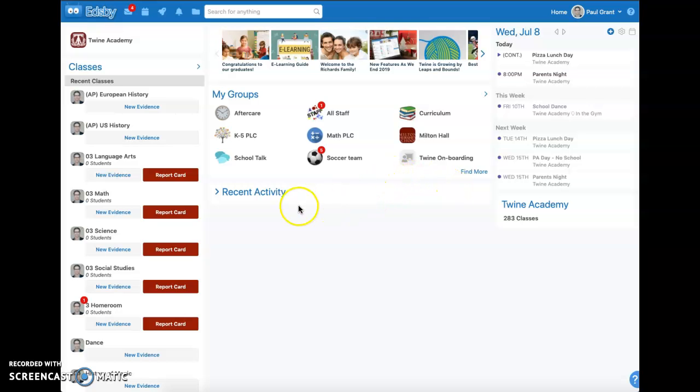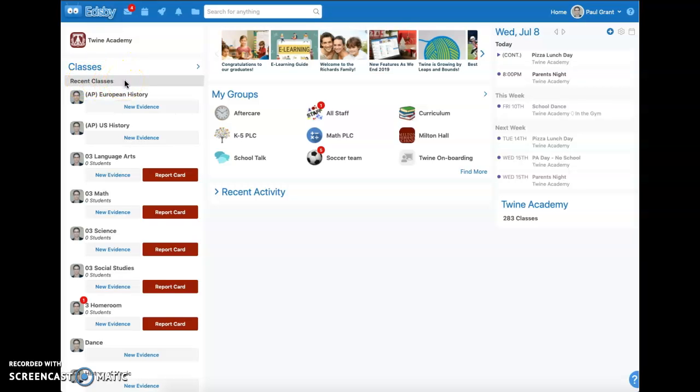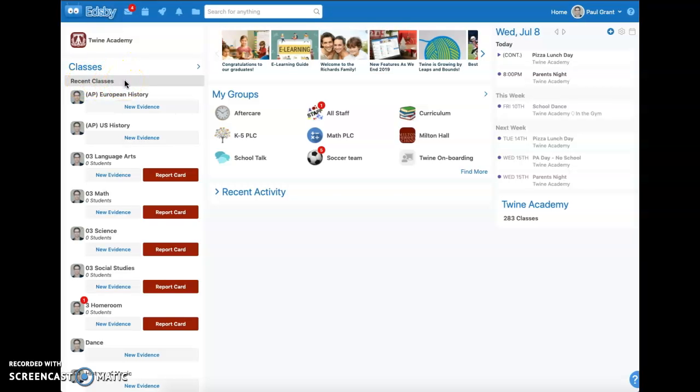I am logged in as a teacher and I don't have any current classes. I have recent classes because the 2019 school year has ended and the 2020 school year has started syncing to Edsby, but the school year doesn't start until September.